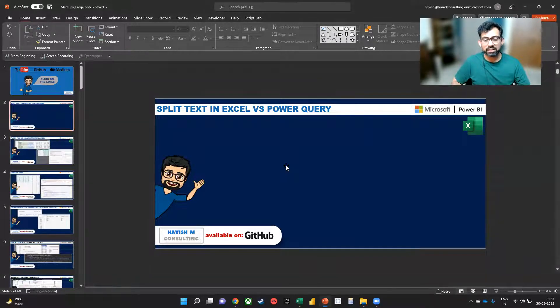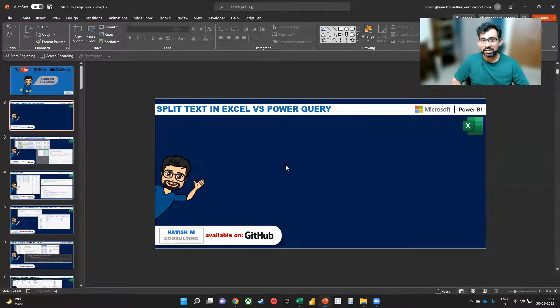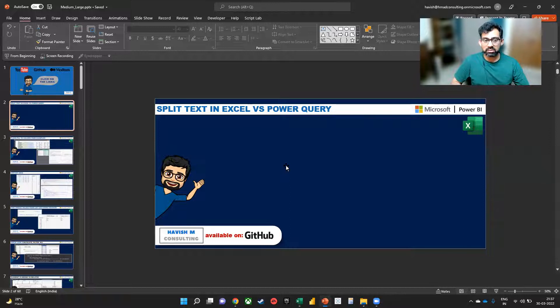Hi, everyone. In this example, I want to show you how to split text in both Excel using a formula and Power Query.